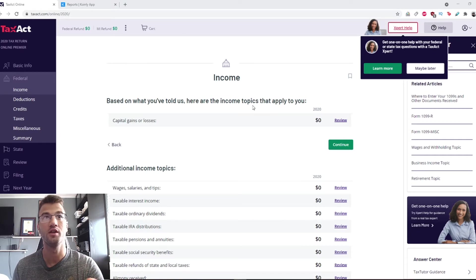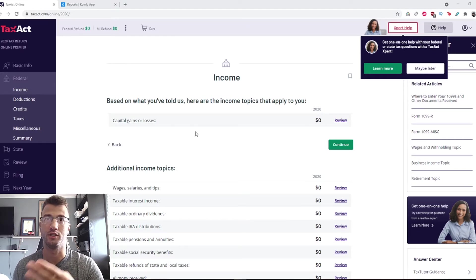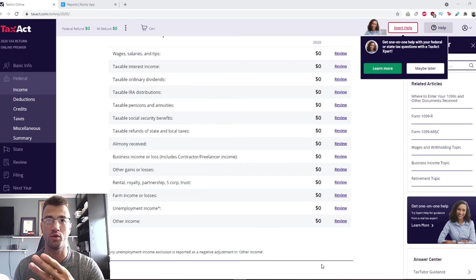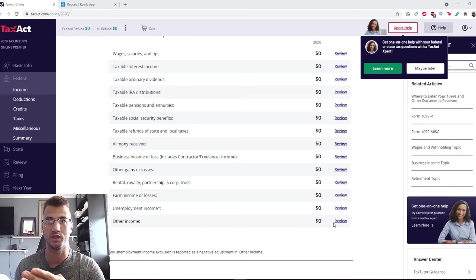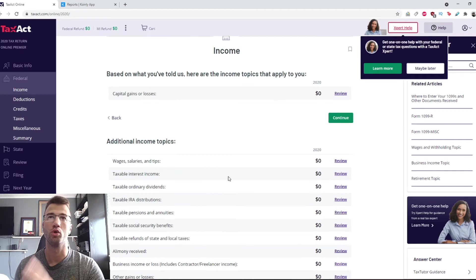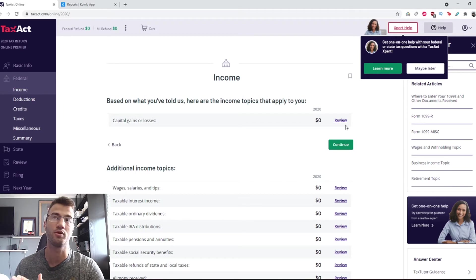So on TaxAct, I'm going to assume you have all your information and your basic info done on the page. I've already started the capital gains one, but the other one you're also going to be interested in is other income. We'll jump to that later.